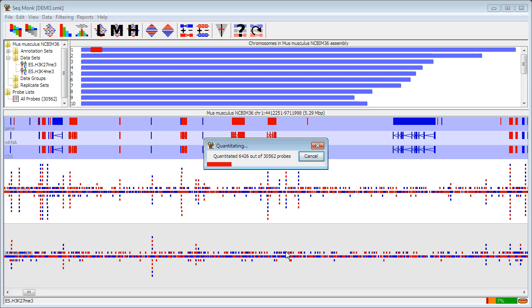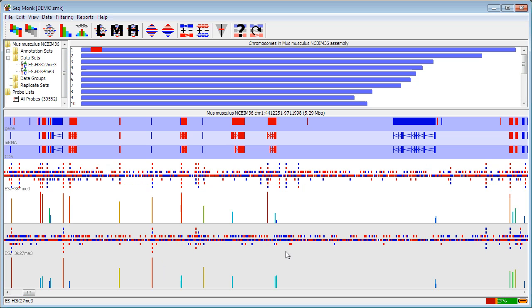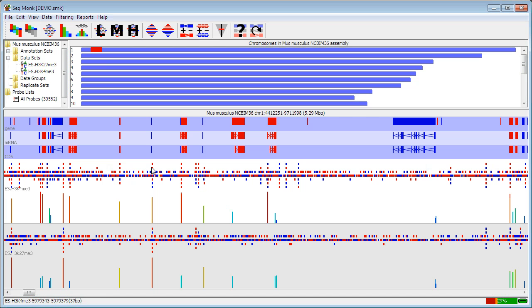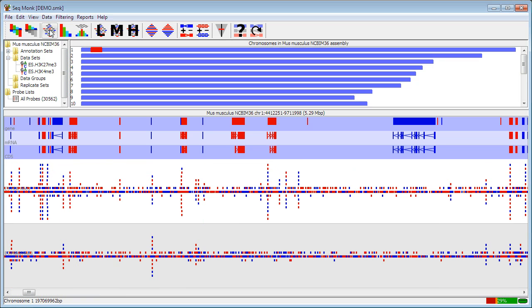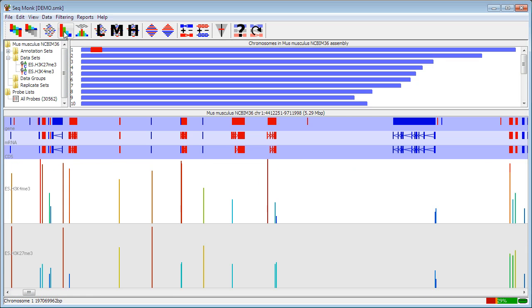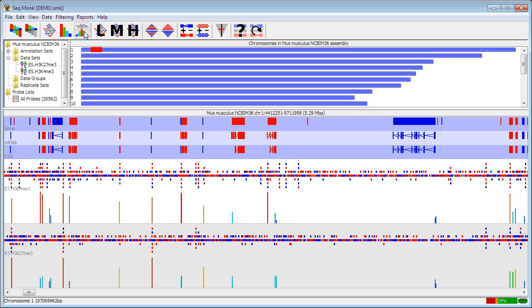And when your quantitation is complete your data track displays will now split in two and you'll see the raw data above and the quantitative data below. You can choose to display just the quantitative data or just the raw data and those options are up on the toolbar here where you can see just the raw data, just the quantitative data or both.